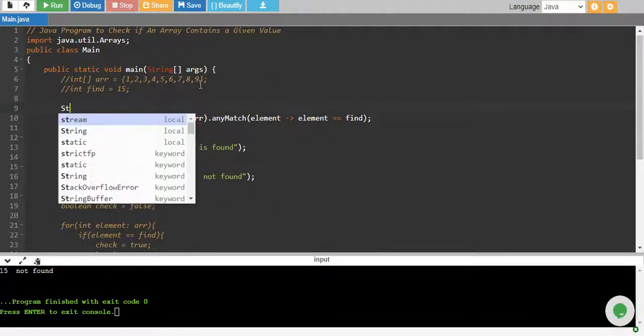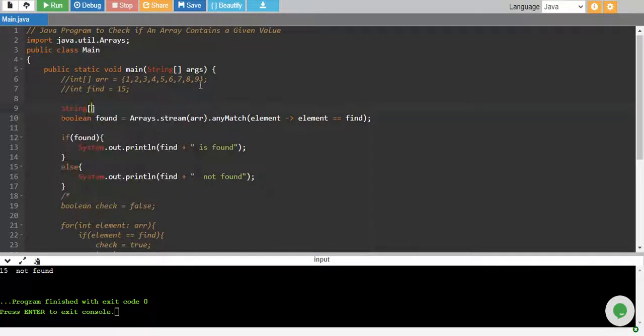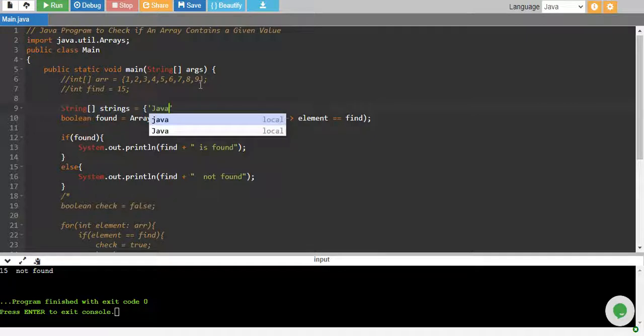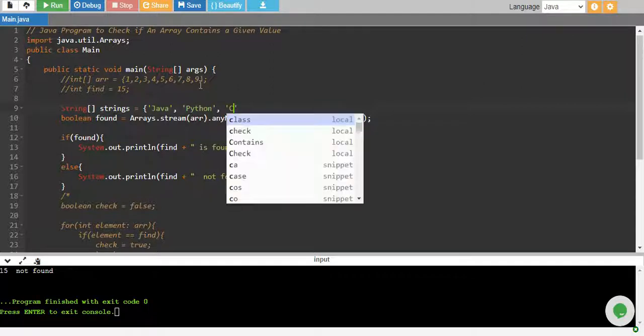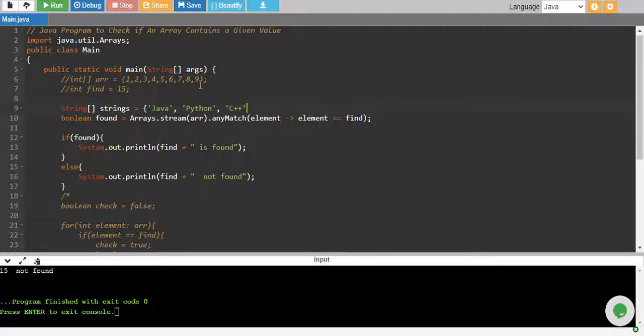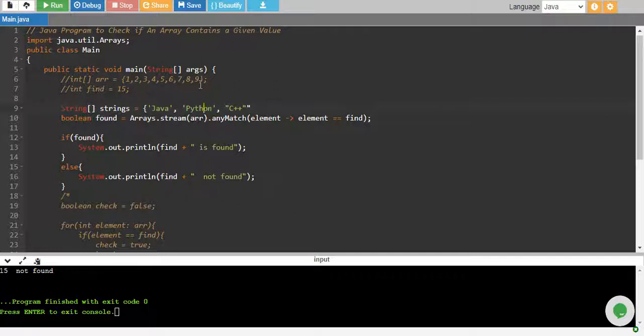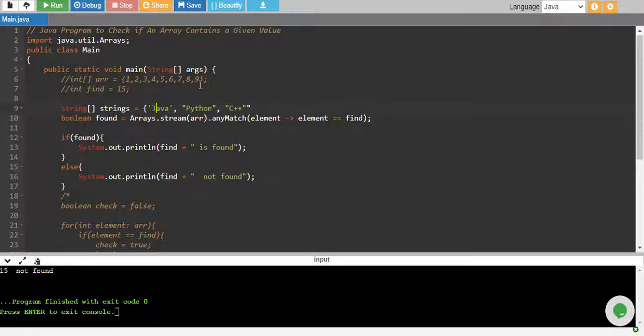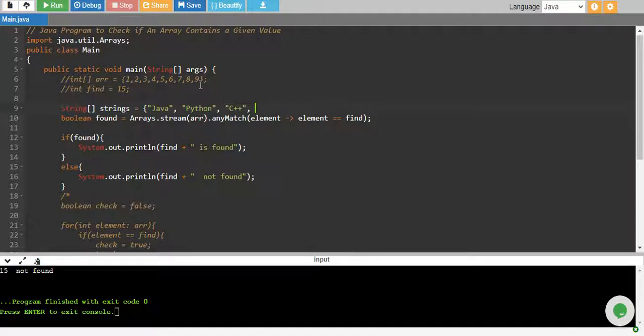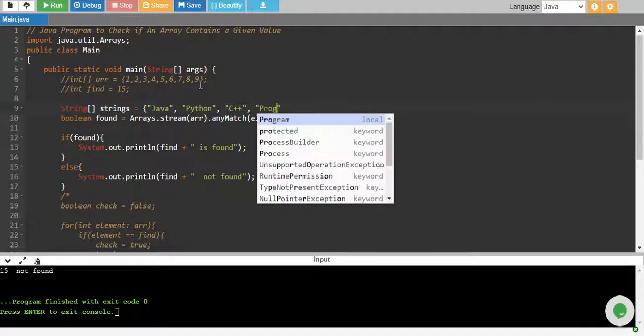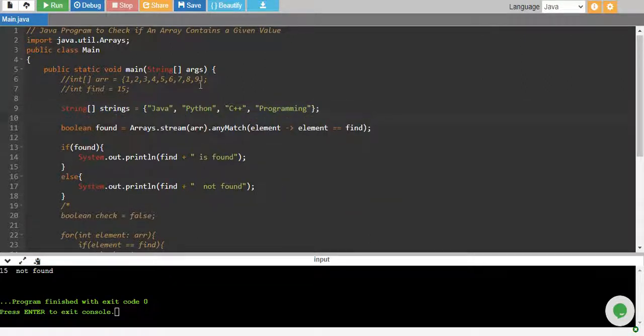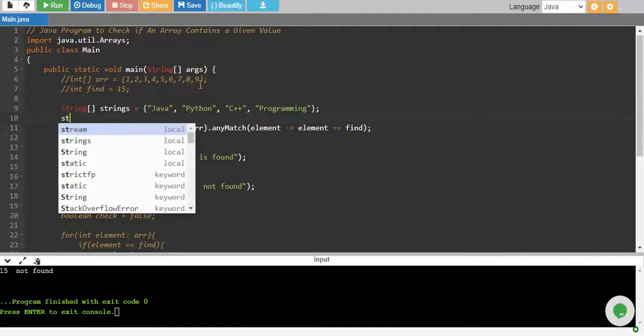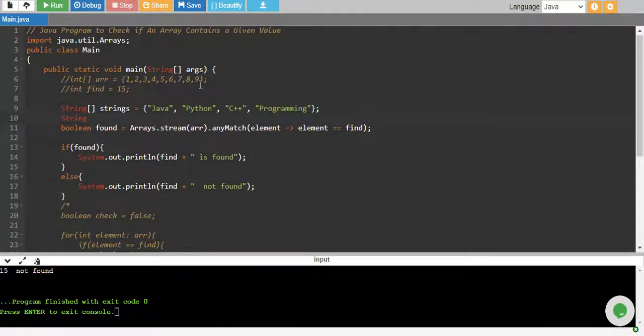So let's say I have a string array strings equals to Java, Python, C++, and then I have programming. Let's suppose I have this array, and I want to find a string value called Java.